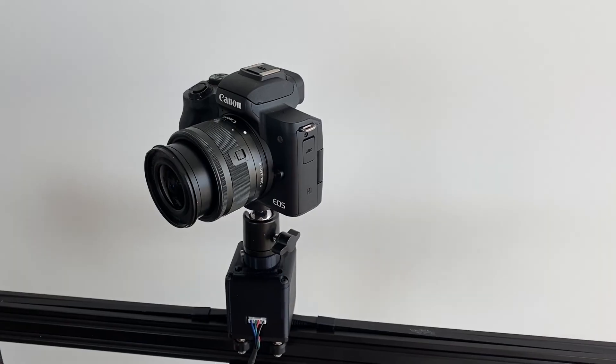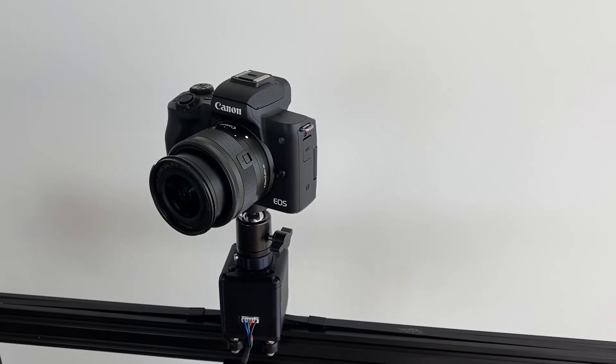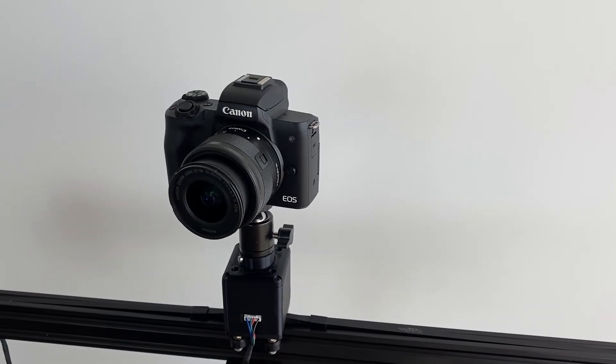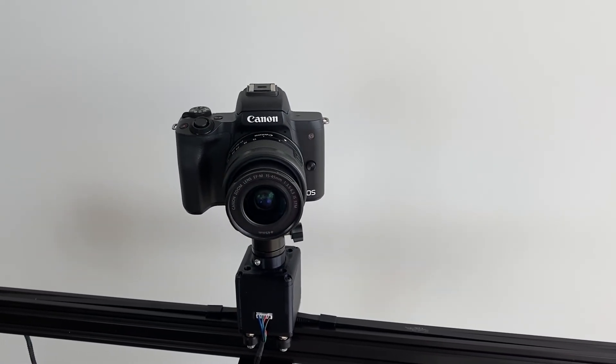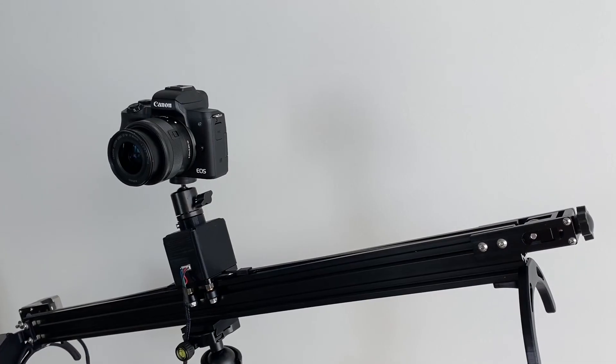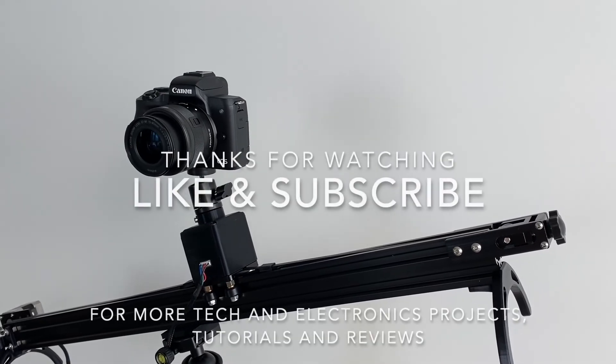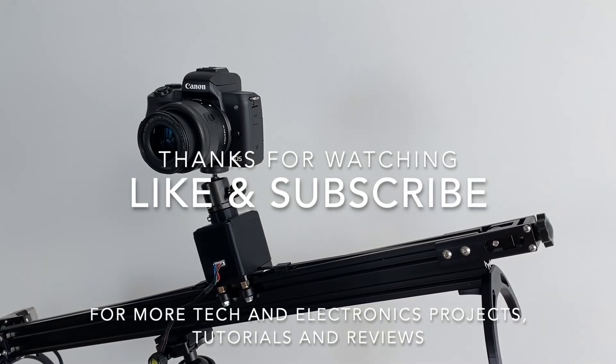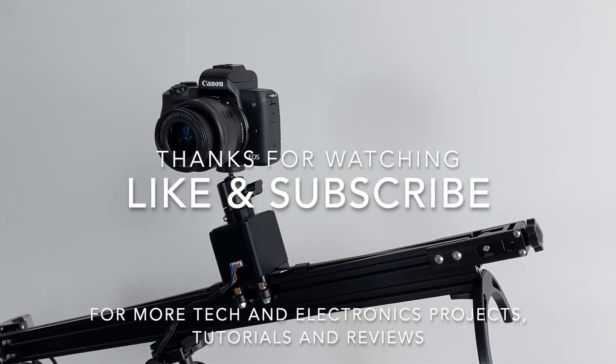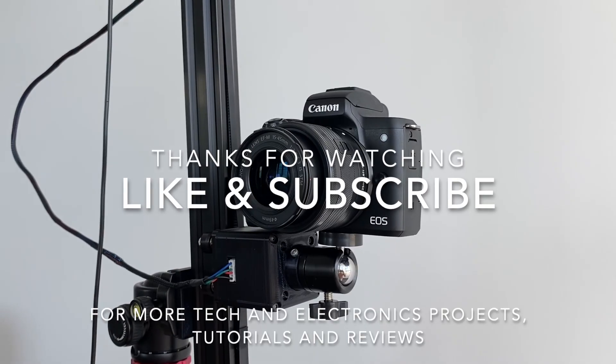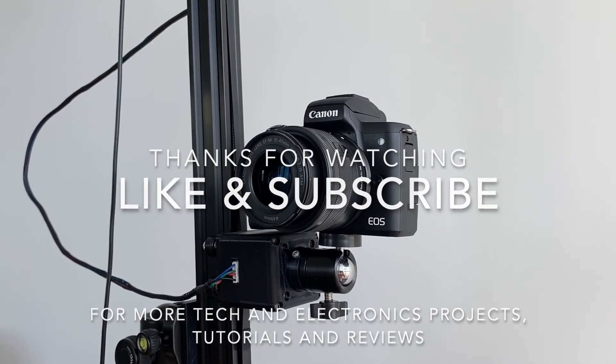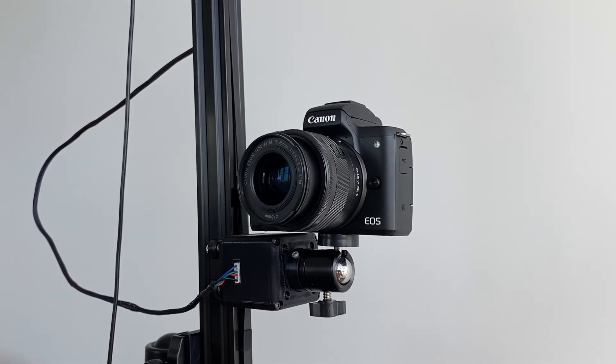As always, let me know what you think of it in the comment section and let me know what you'd do differently. But most importantly, thanks for watching. Please remember to like this video if you enjoyed it and subscribe for more tech and electronics projects, tutorials and reviews.